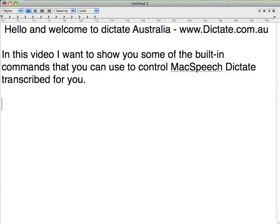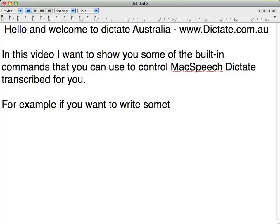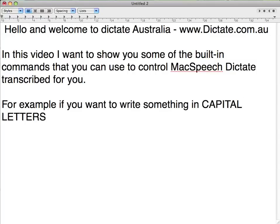For example, if you want to write something in all caps on, capital letters, all caps off — it's as easy as that.